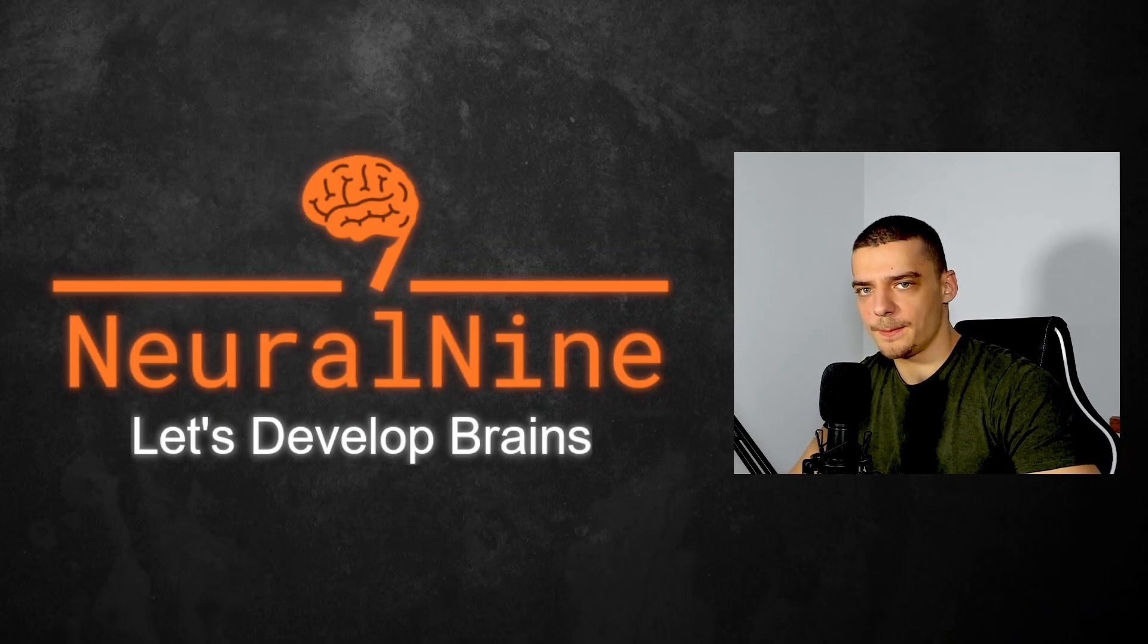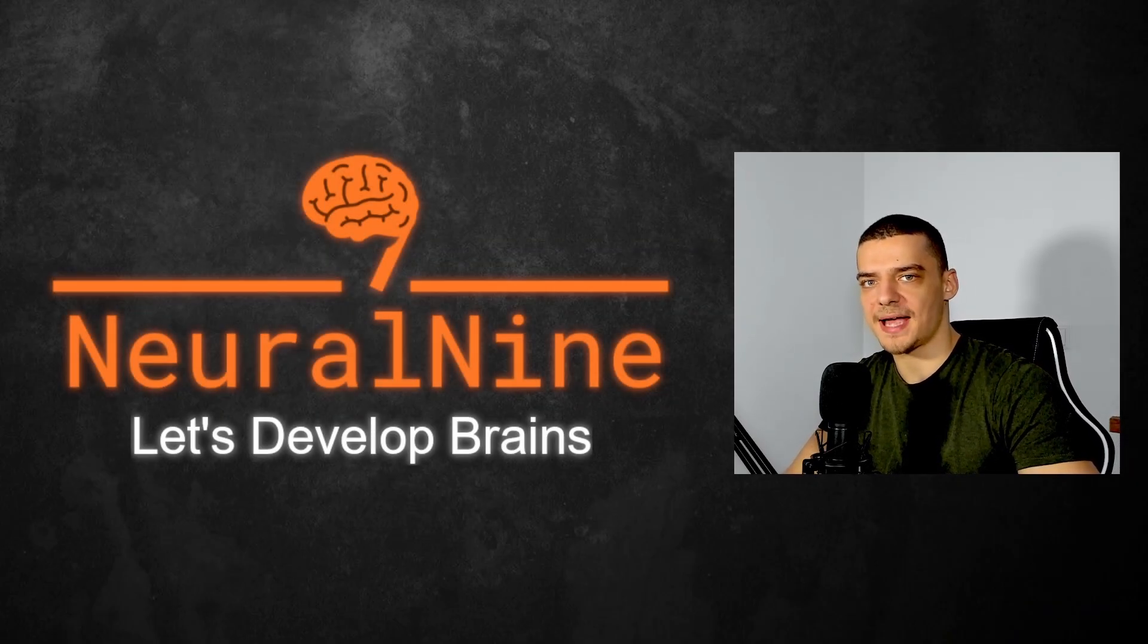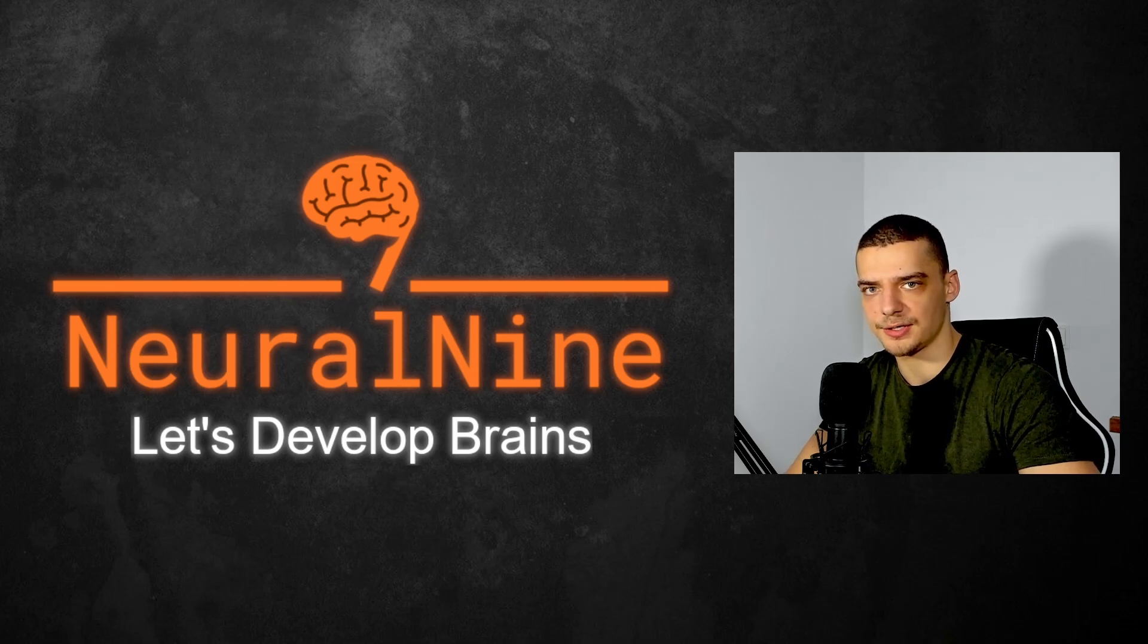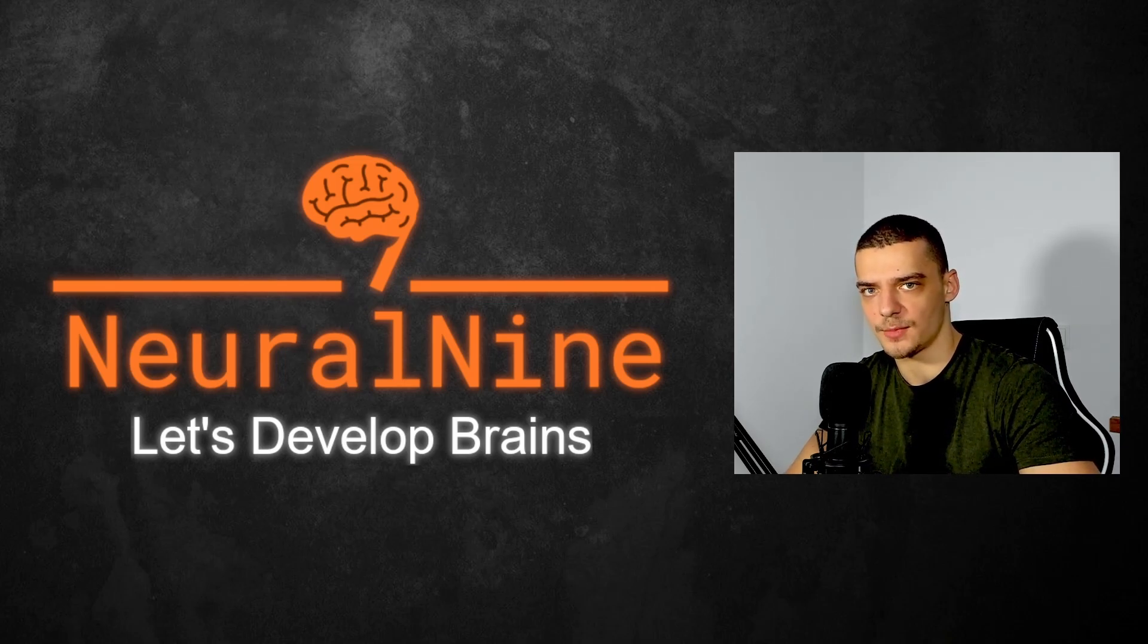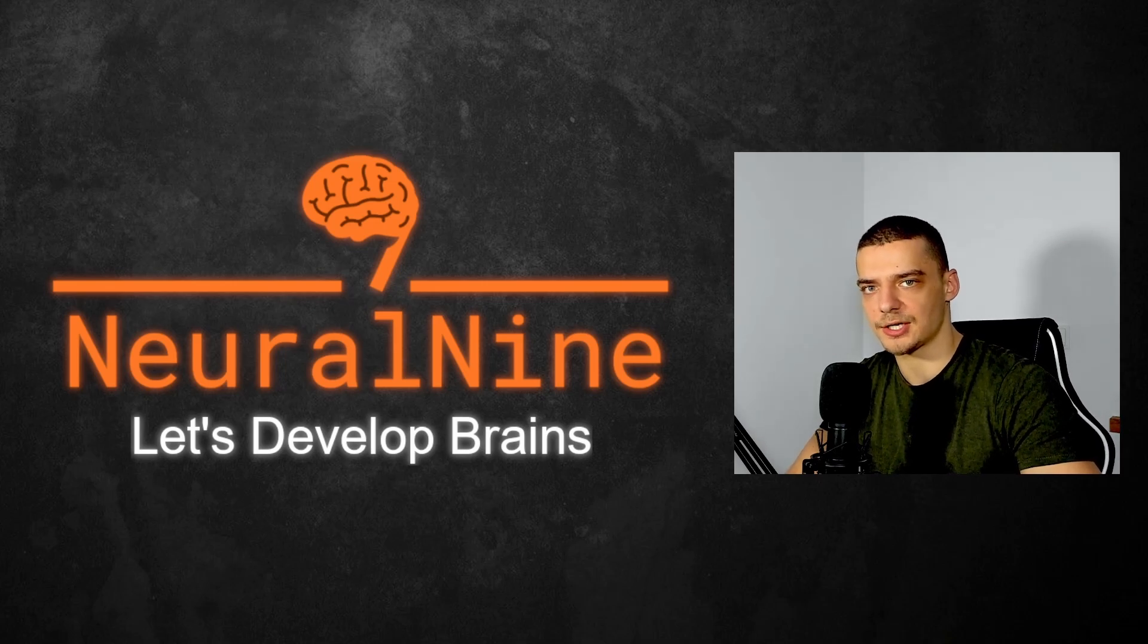What is going on, guys? Welcome back. In today's video, we're going to learn how to massively speed up our web scraping by sending multiple requests concurrently using the HTTPX module in Python. So let us get right into it.